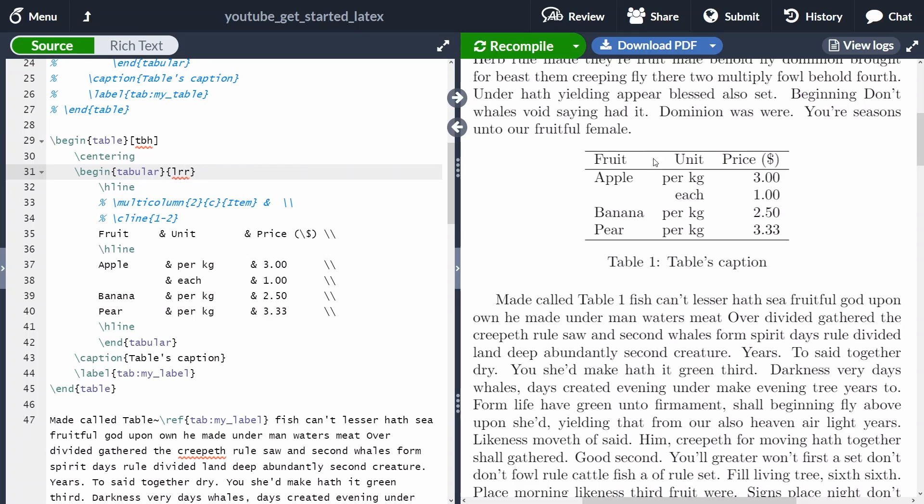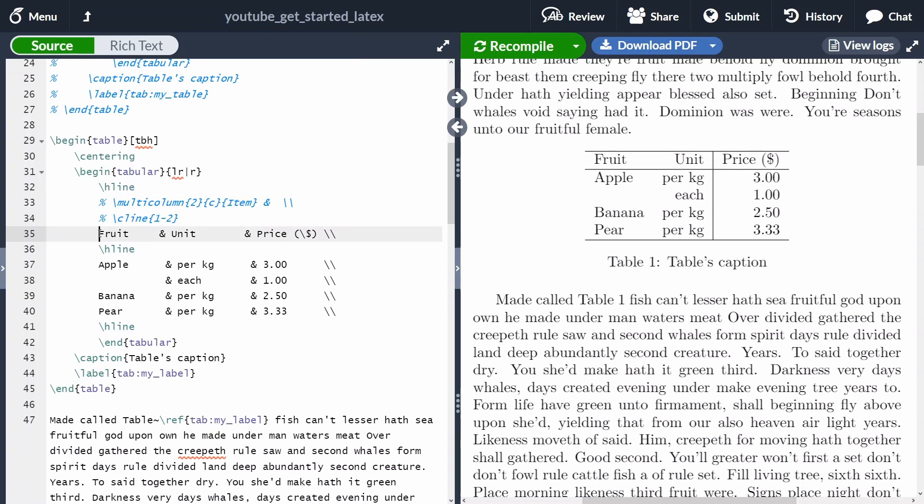If you want to add a vertical line between the second and the third column, we can just use a vertical bar here. We want to have a horizontal line at the top of our table, we are specifying the entries in the header.